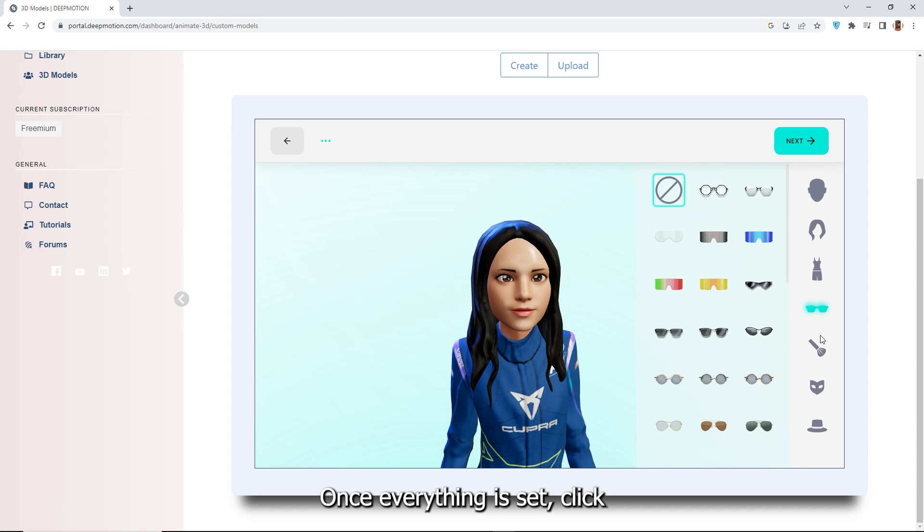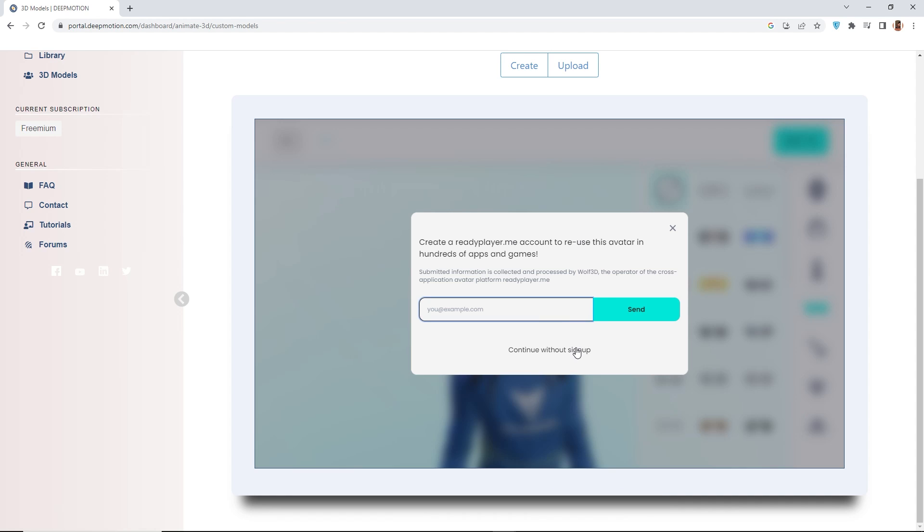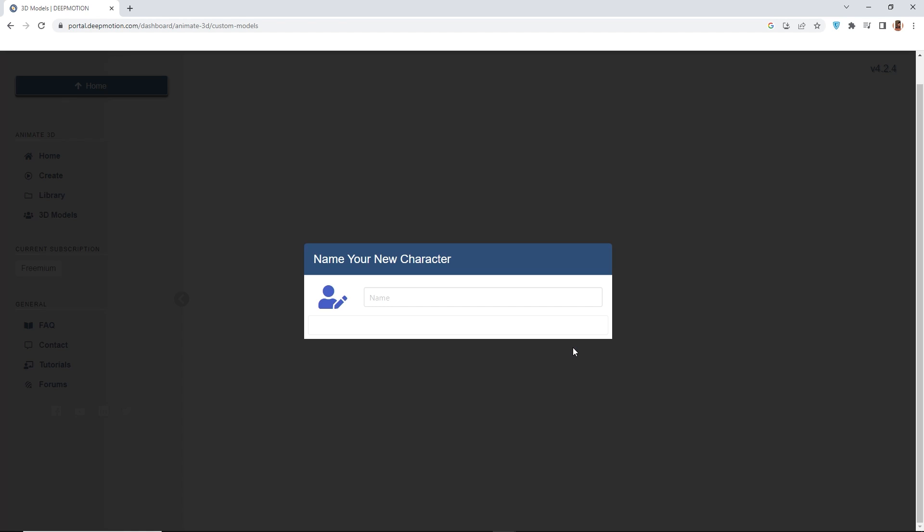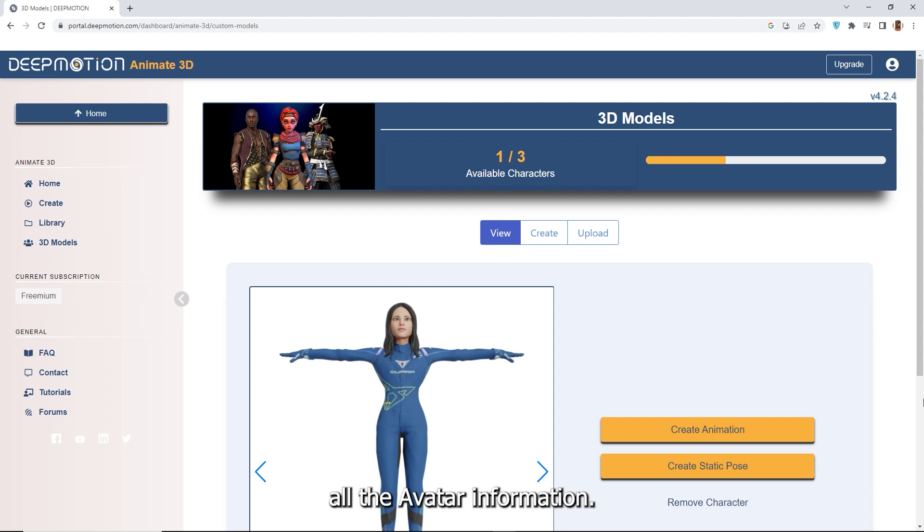Once everything is set, click the next button. You can register with Ready Player Me or choose continue without sign up. Finally, enter your character's name and click the save button to store all the avatar information.